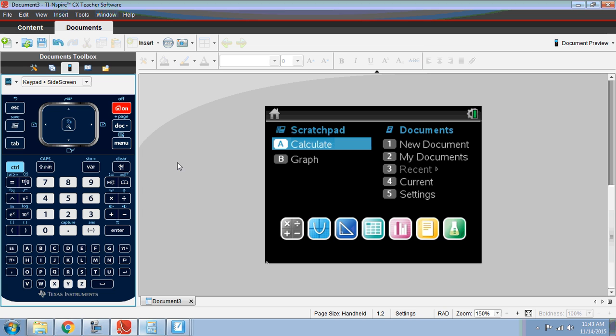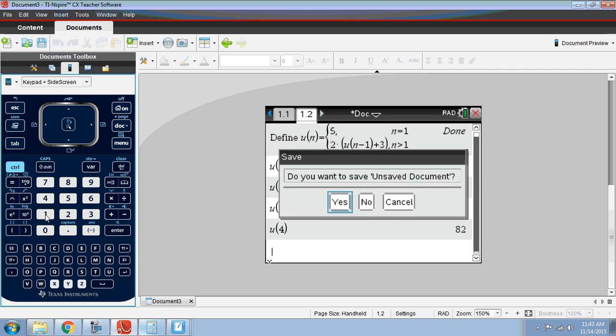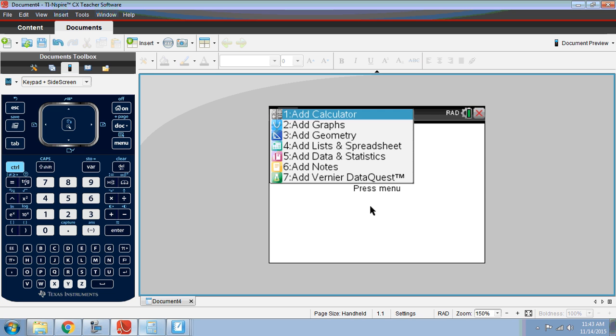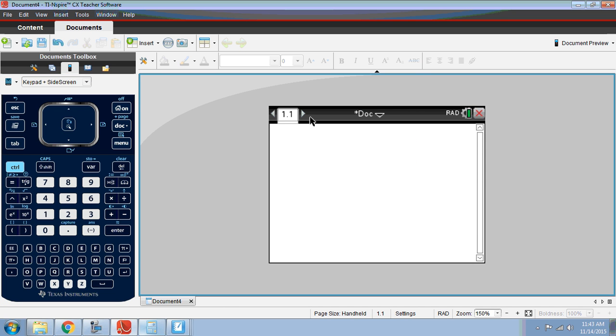This is going to be done in a calculator page. I always recommend that you use the document side of your calculator. Add a new document, don't save over whatever is open unless you want to, and then add a calculator page.